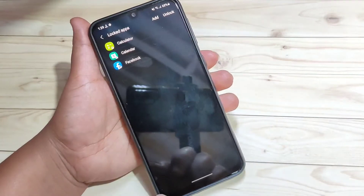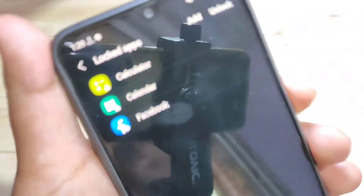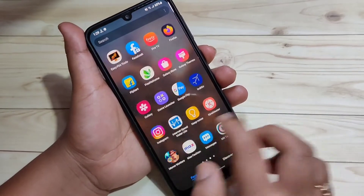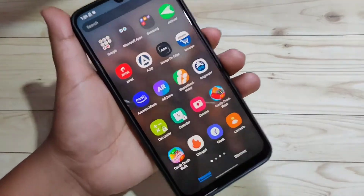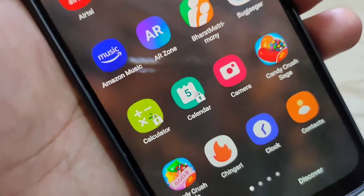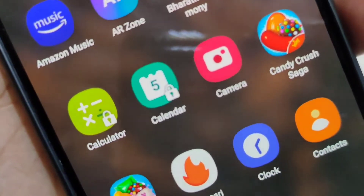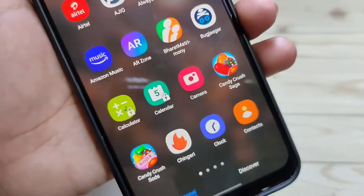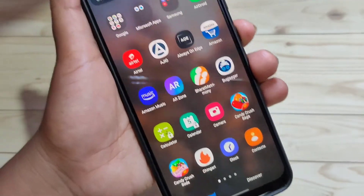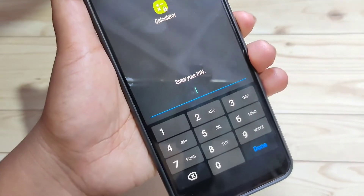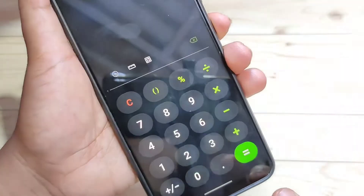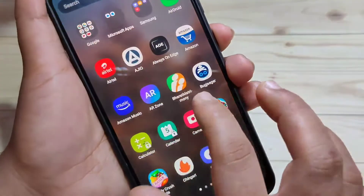Now I will show you how it works. Go to your home page — you can see the Calculator and Calendar applications, and there is a lock icon on them. I am going to open Calculator. It is asking for the PIN. Enter the PIN and tap Done — it is now opened.